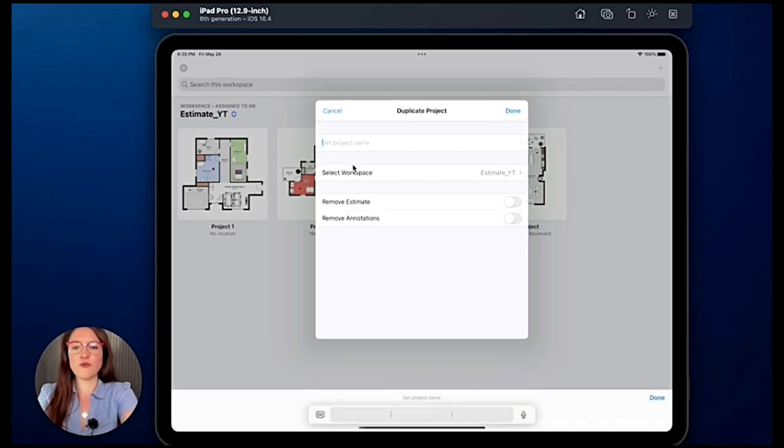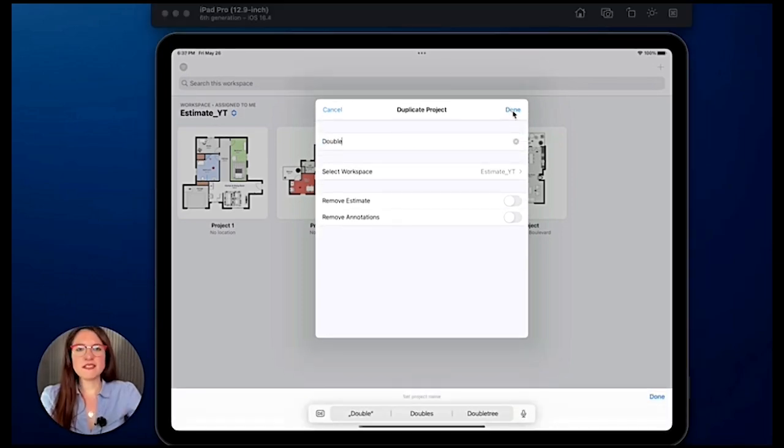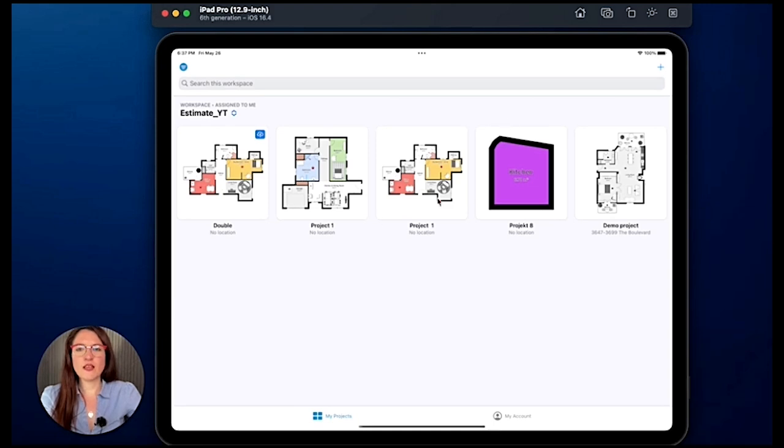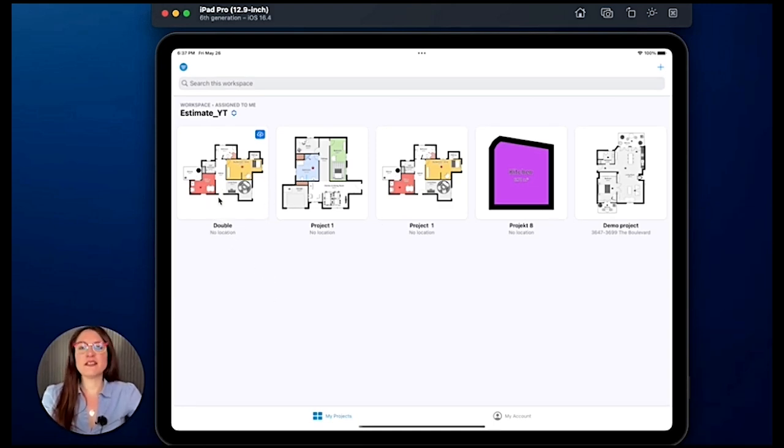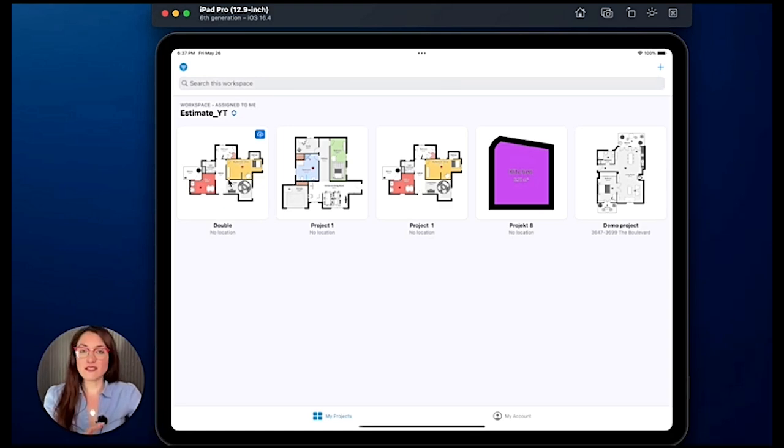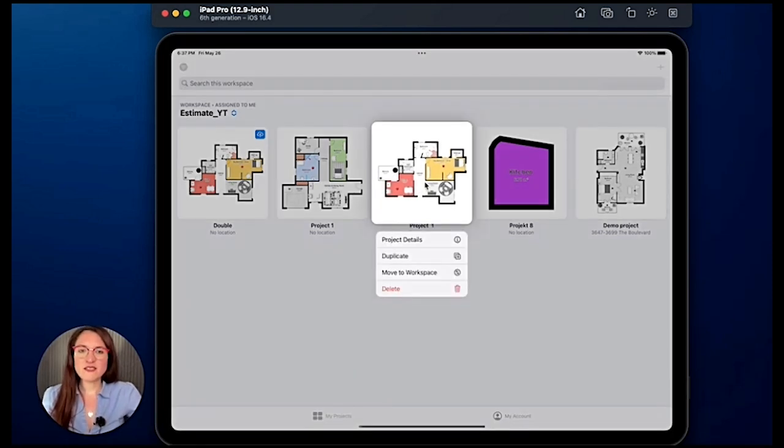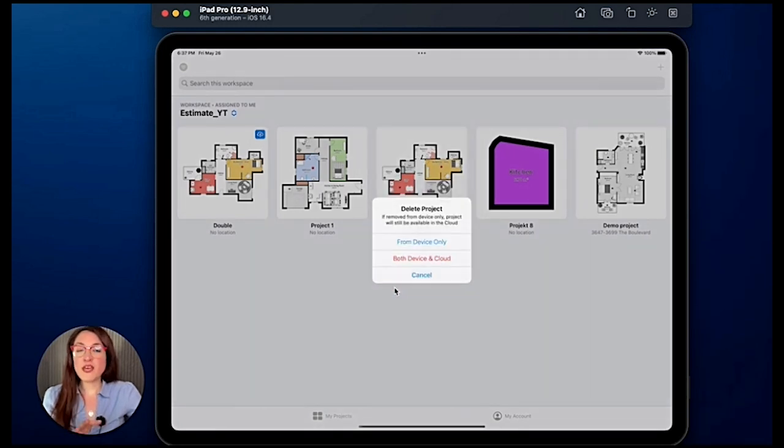I can give it a different name and then I tap on done and voila, my copy is here. And if I decide to delete the project, I tap on it and I can select delete.